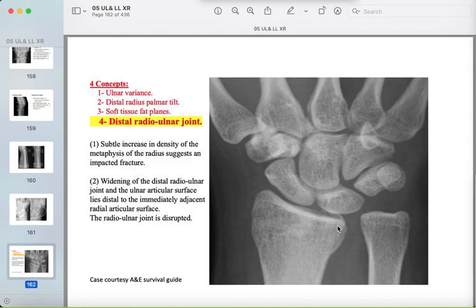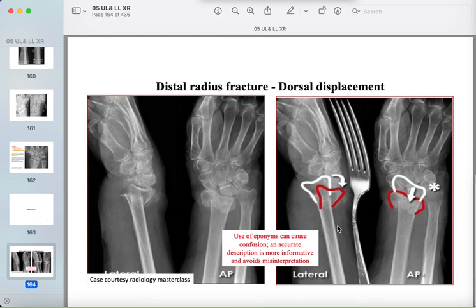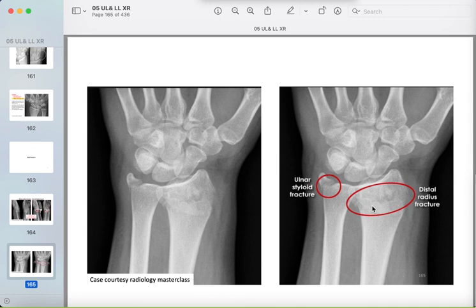The fourth concept: the distal radioulnar joint — don't forget to look for it. For fracture examples, don't rely on names; describe the fracture with its angulation and consequences. Here is a fracture in the distal radius with angulation of the distal part. Always look for the ulnar styloid process — it is a common association with distal radius fractures.